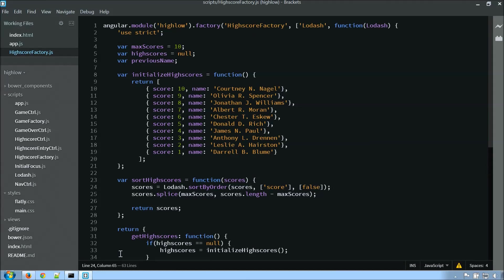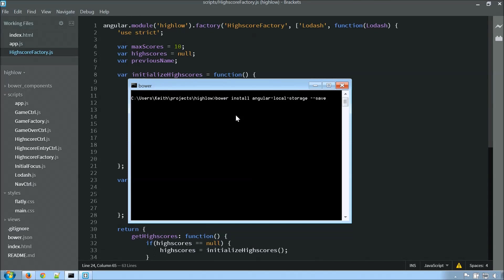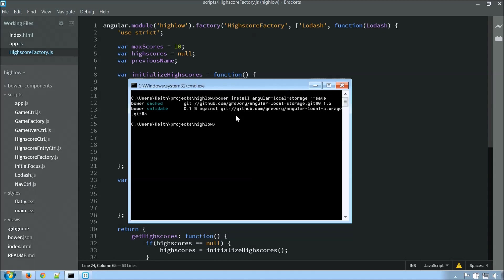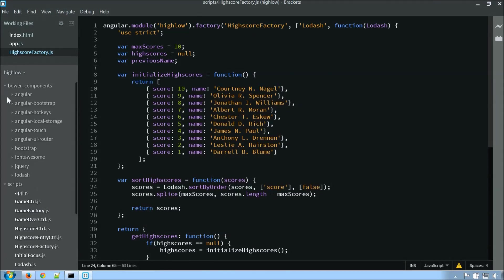So I think we're ready to add some local storage to this. So the first thing we'll want to do is navigate to our directory, and I'm going to want to install angular-local-storage, and I'm going to save this to persist it in my bower file. I'm going to go ahead and do this, and it'll do some work here, and download some things. Okay, so now we have it in there. I've already installed it beforehand, so you'll probably see a few other things as it's downloading. So now I'll have it in my bower components.